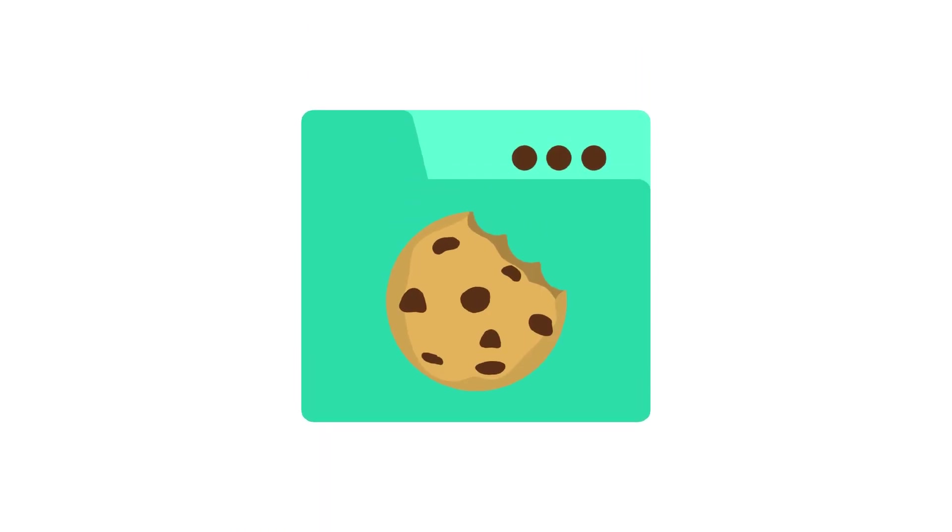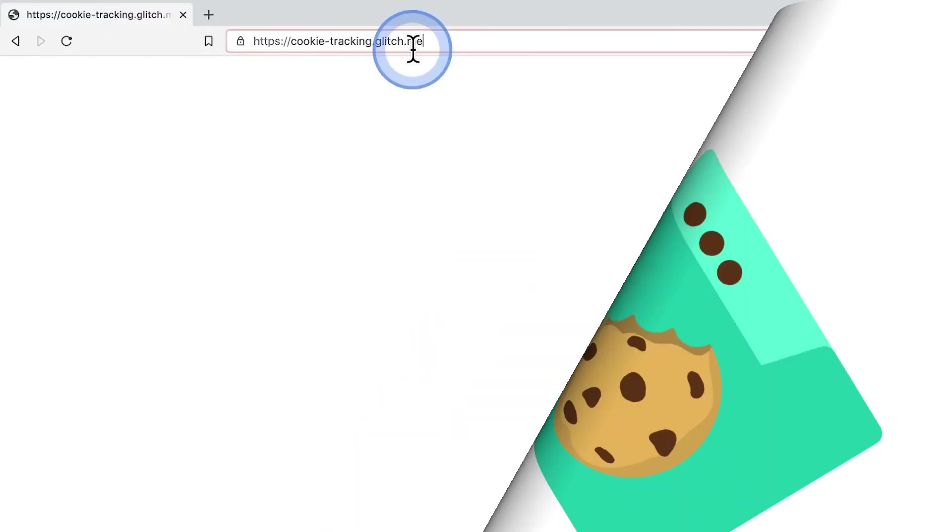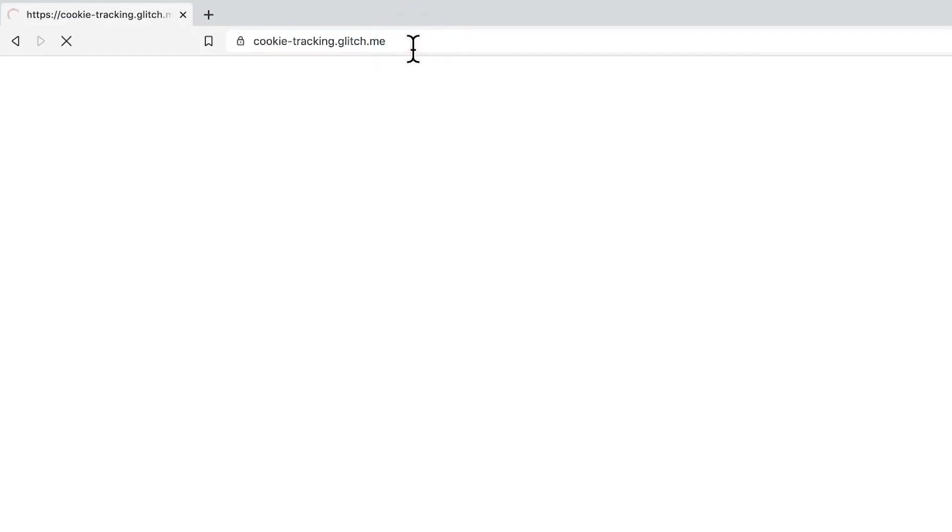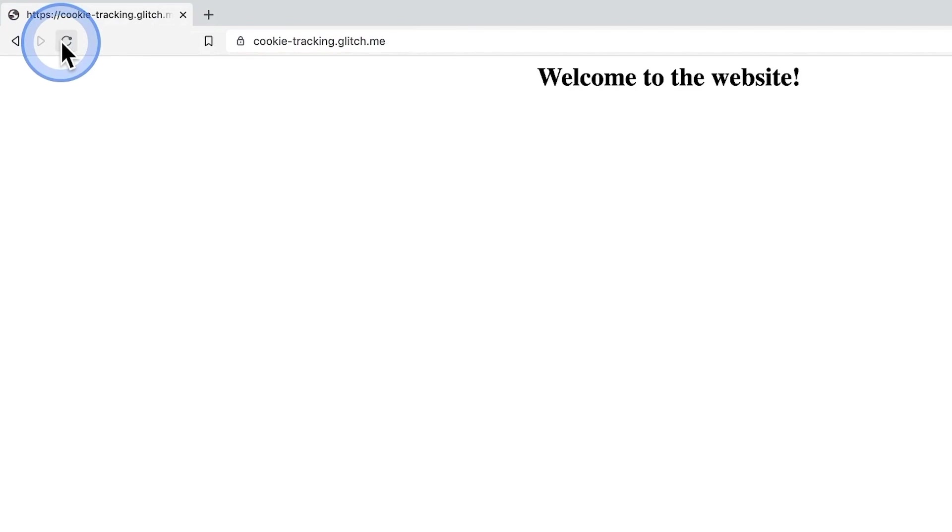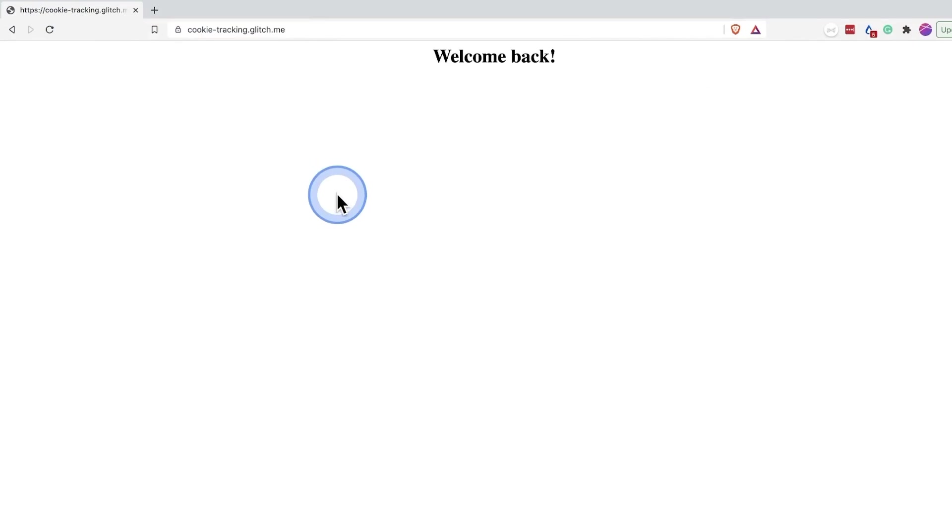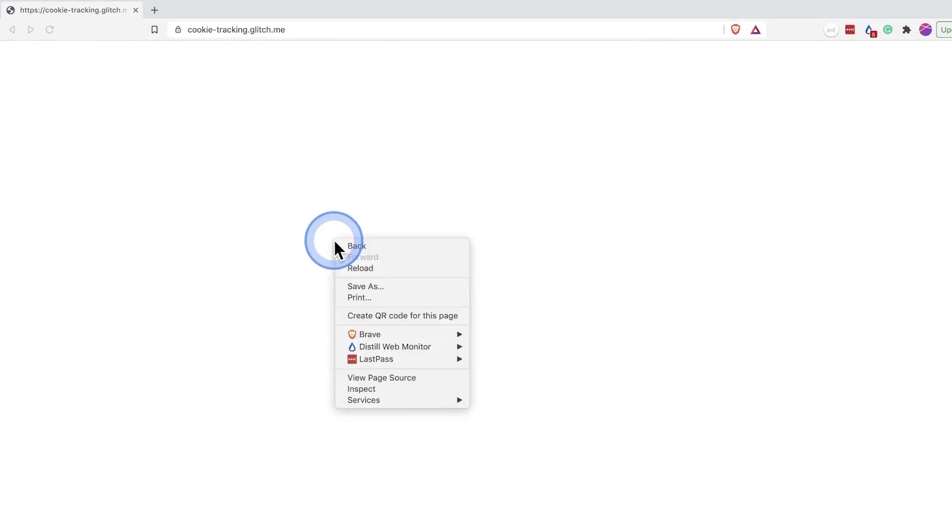But now let's get back to browser cookies. To better understand how cookies work in a browser, here is a quick example. If I'm visiting this website for the first time, I'm getting this version. However, if I refresh the page, the text on the website changes. So how is this possible? Let's look behind the scenes to understand what is going on.